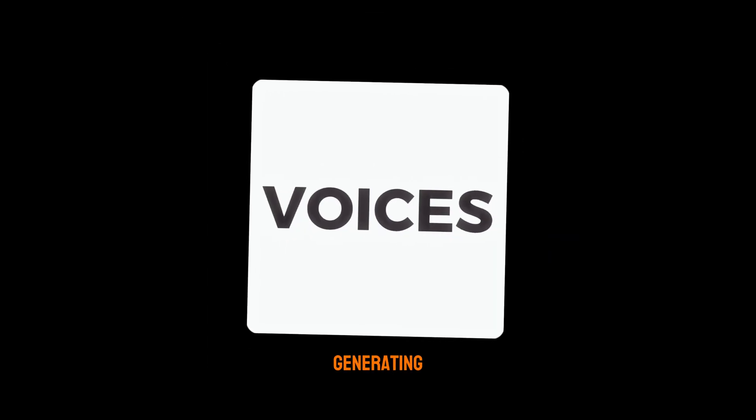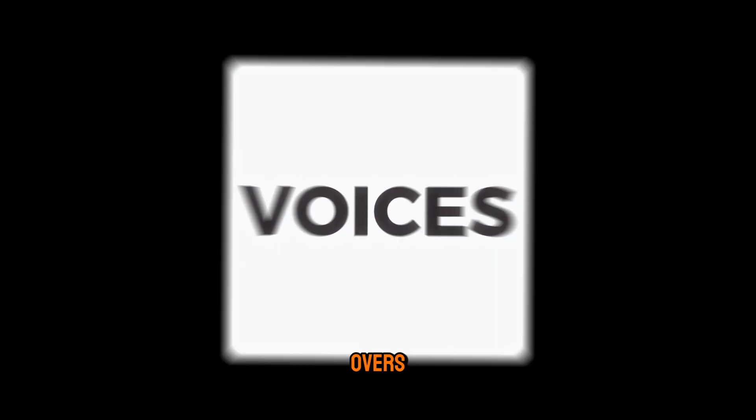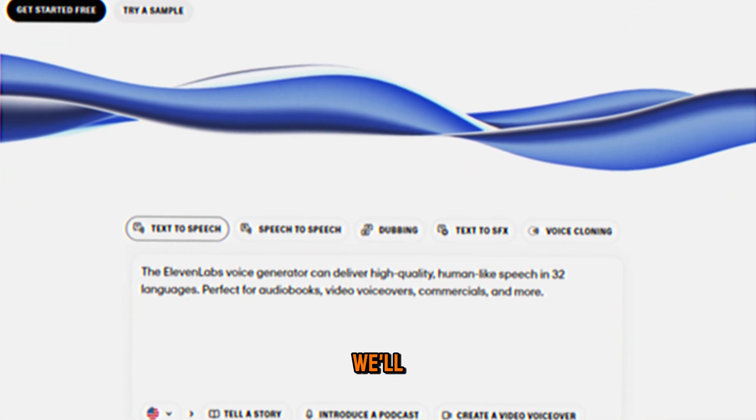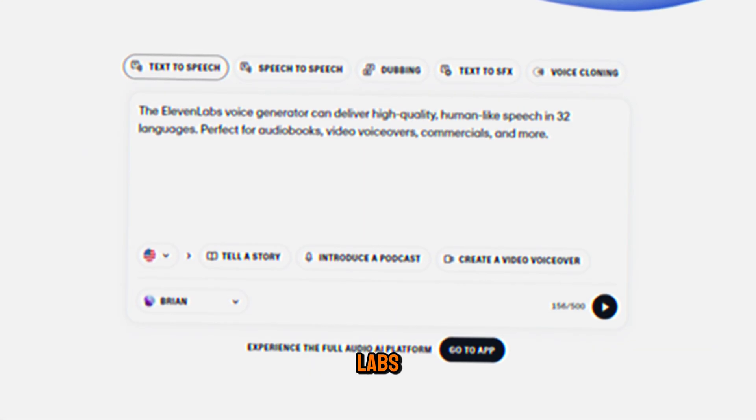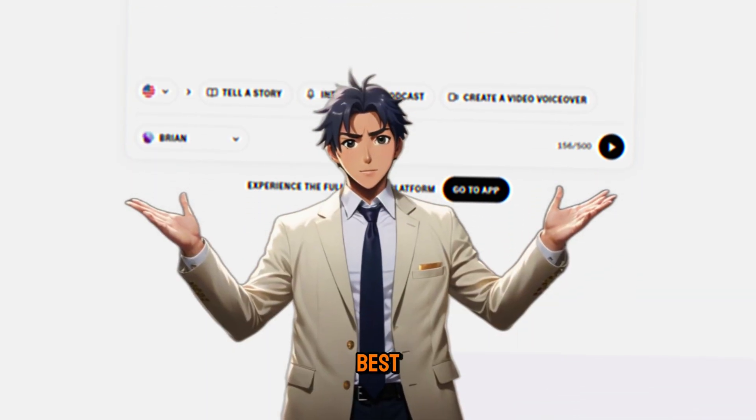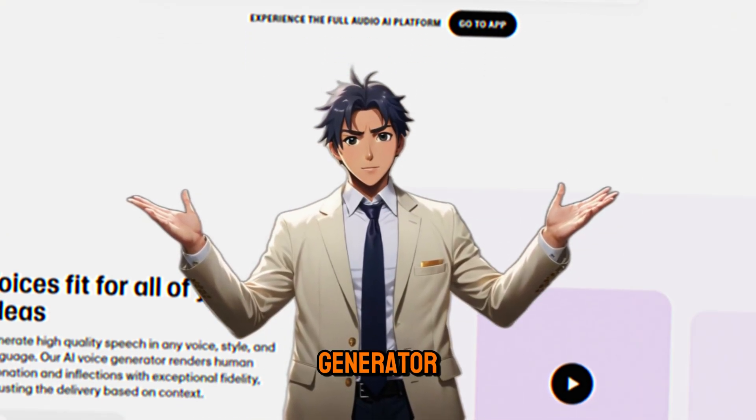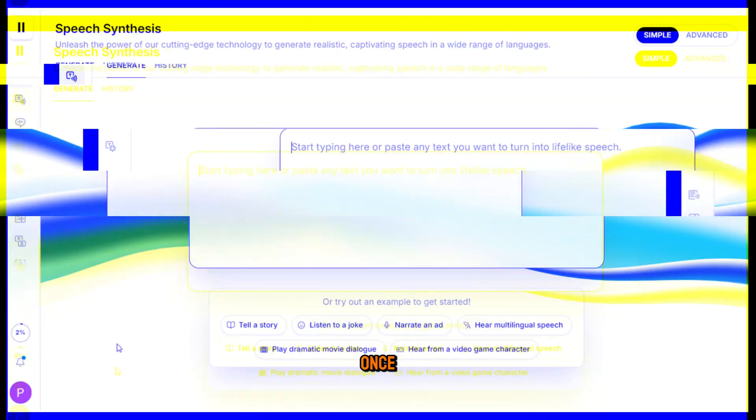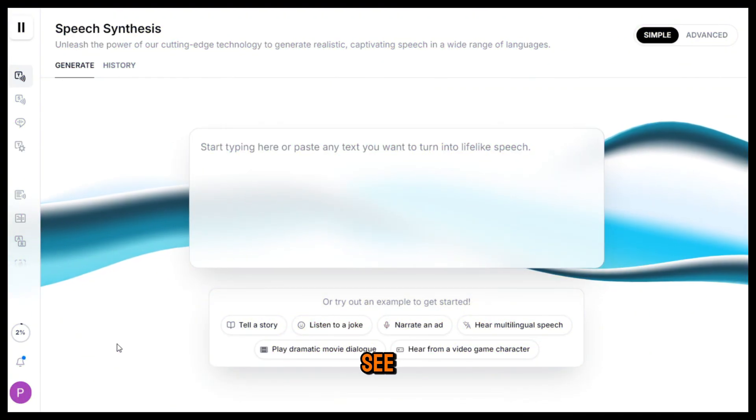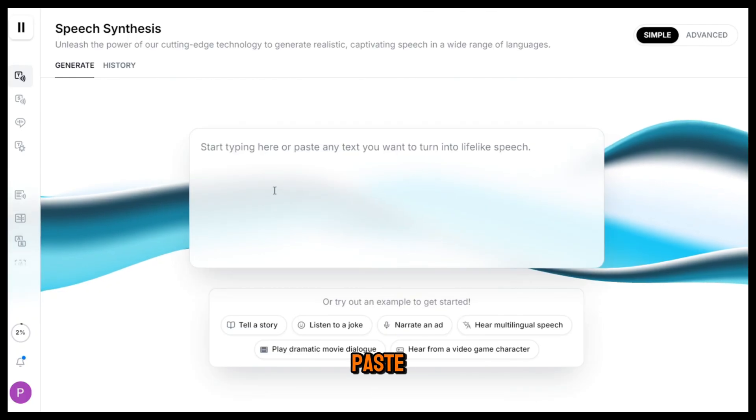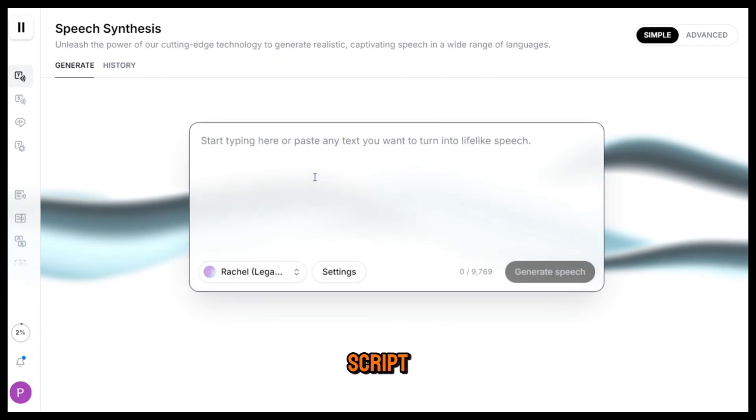Step three, generating voiceovers. For the voiceovers, we'll use 11labs because it's the best AI voice generator out there. Once you open it, you'll see an interface like this. Now we need to paste our script and generate the voiceovers.